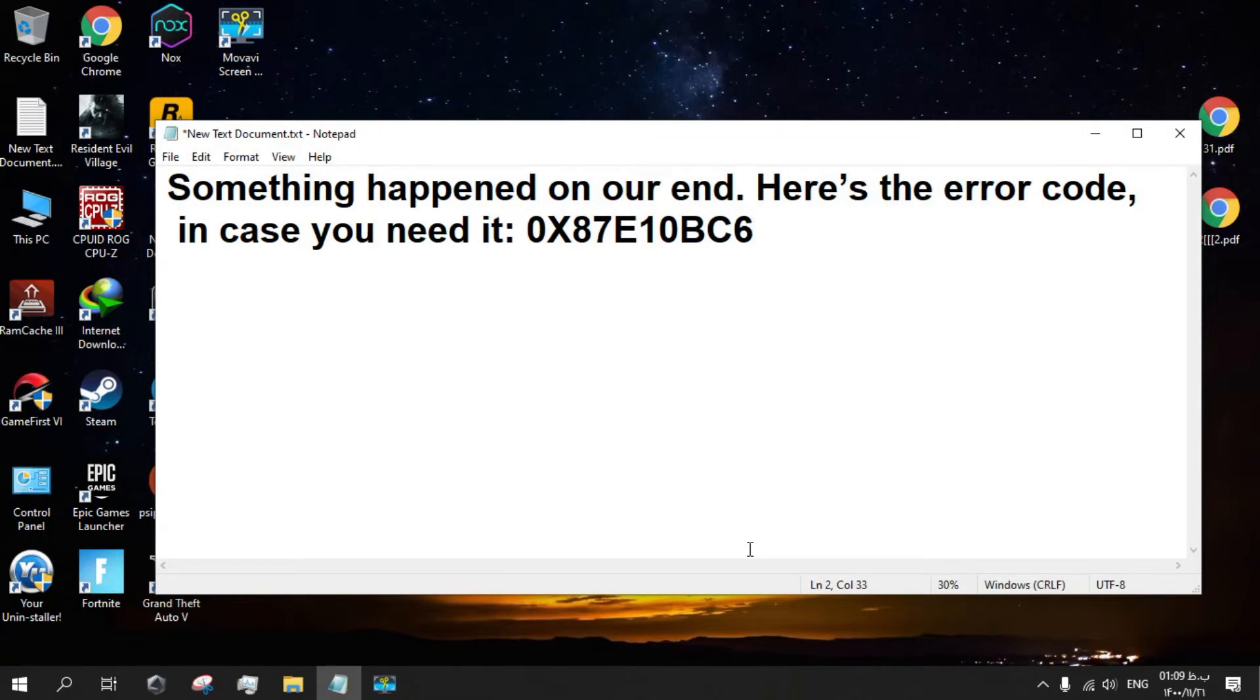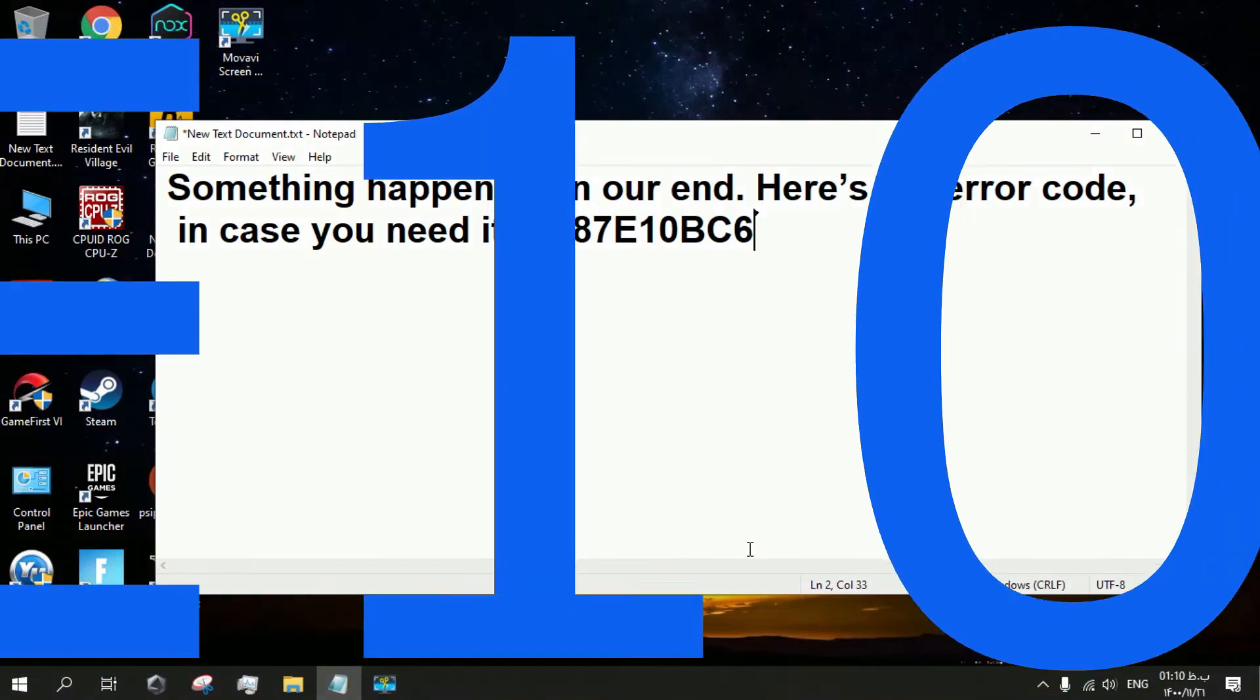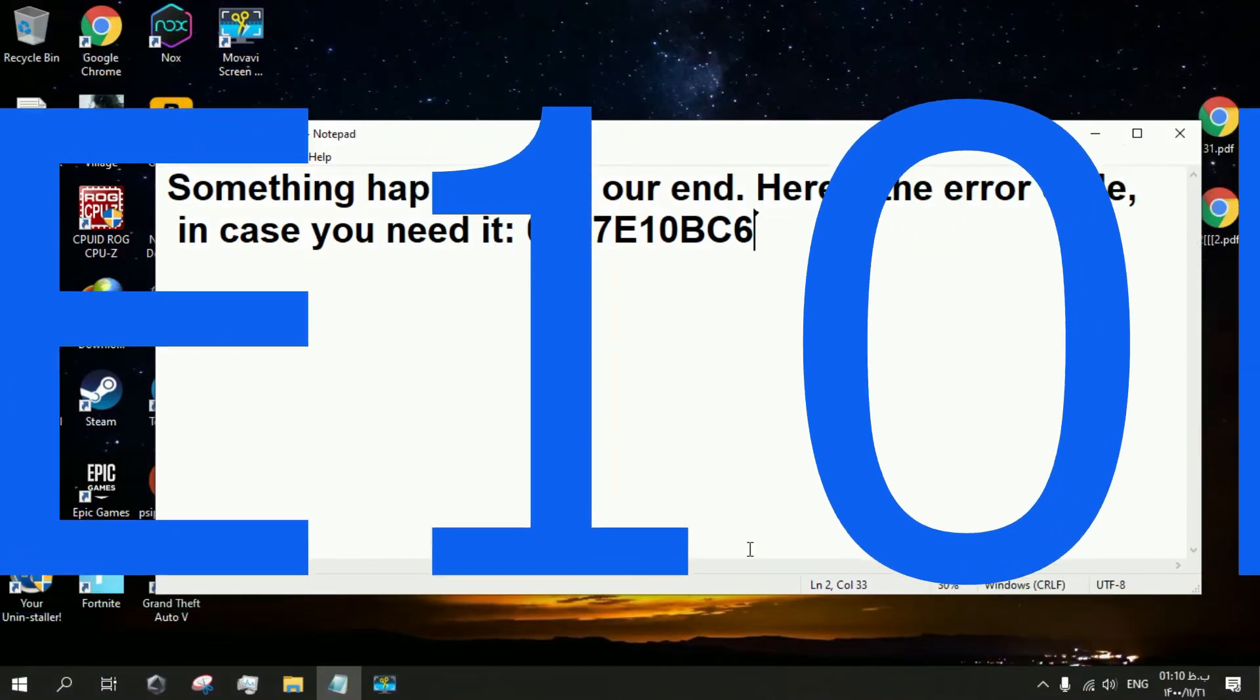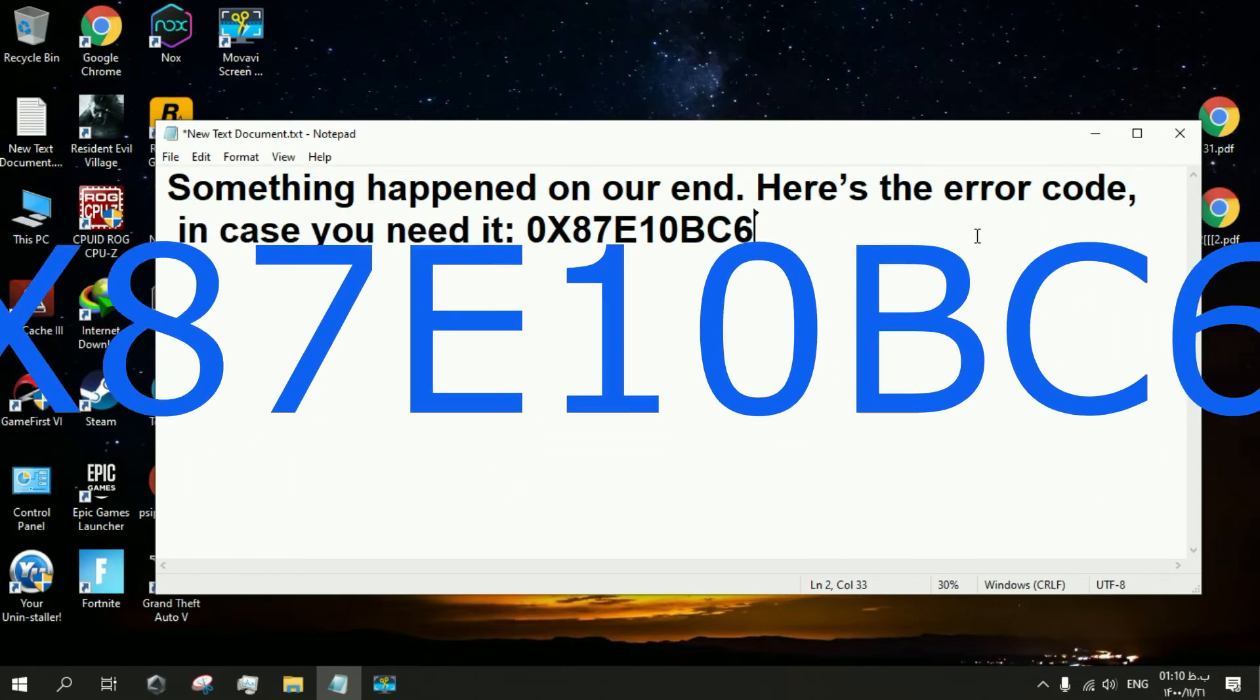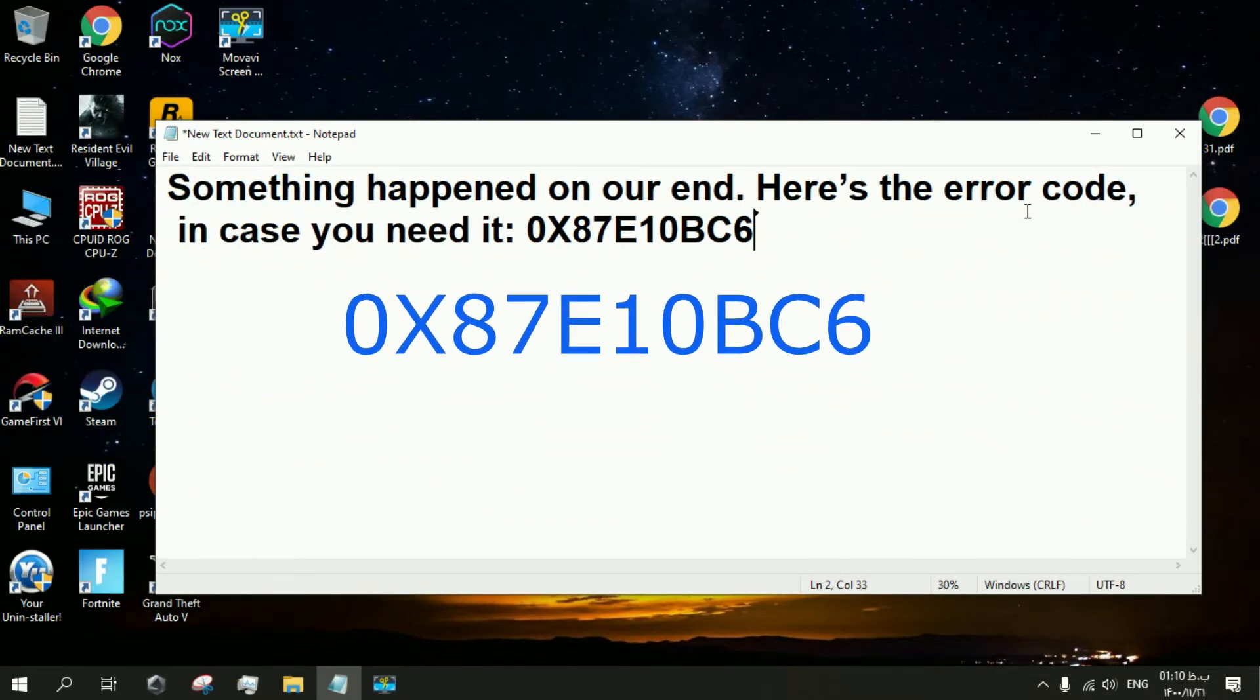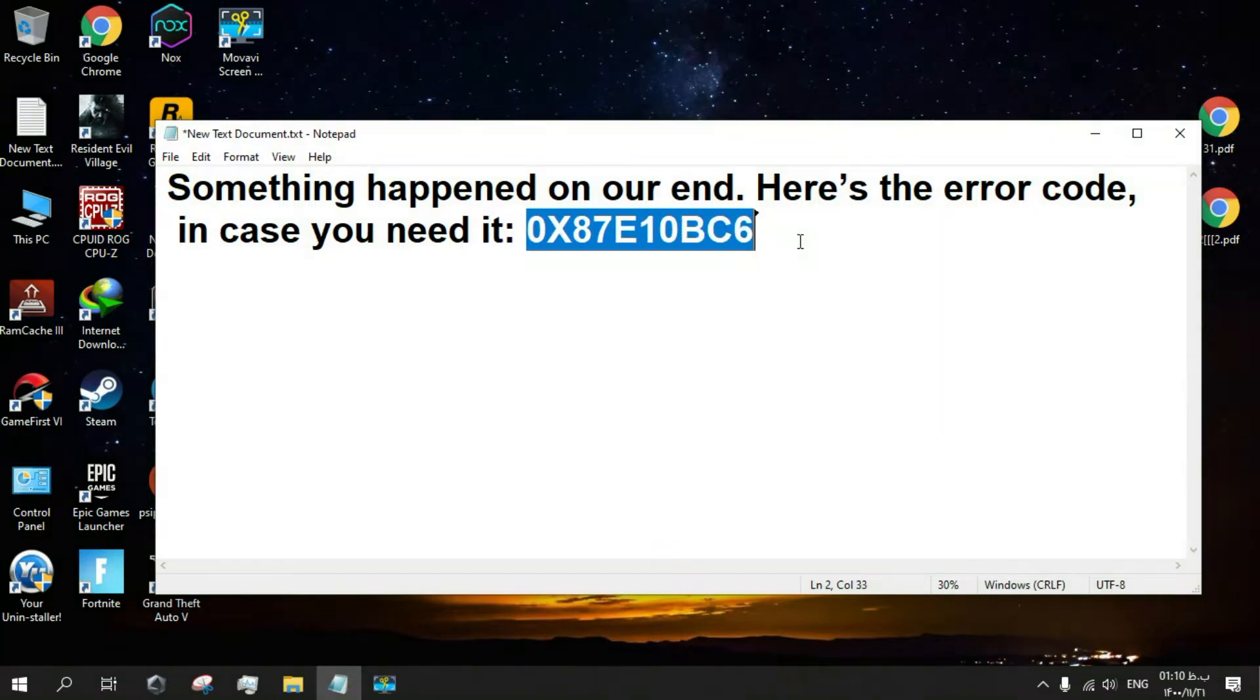Hello guys, today I want to tell you how you can solve this problem. Here's the error code - something happened. Here's the error code in case you need it. This is an annoying error you are getting.